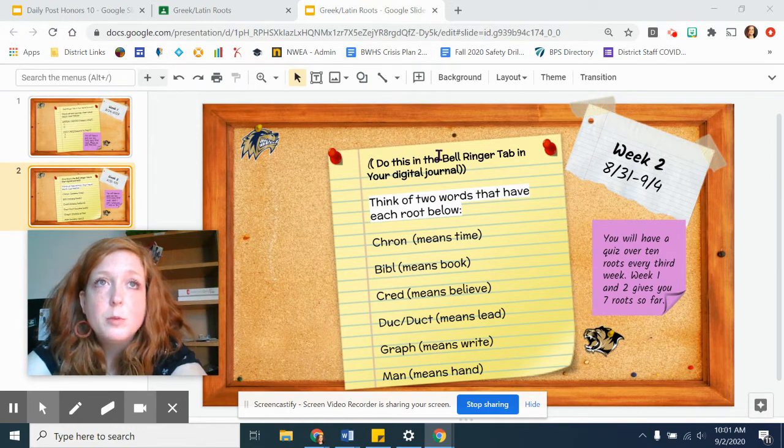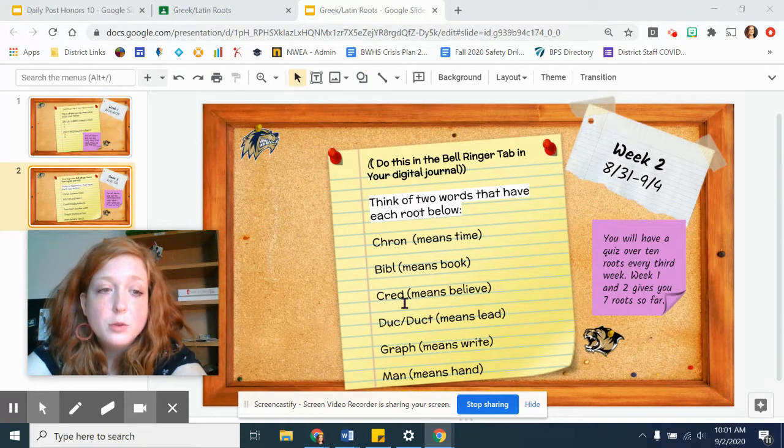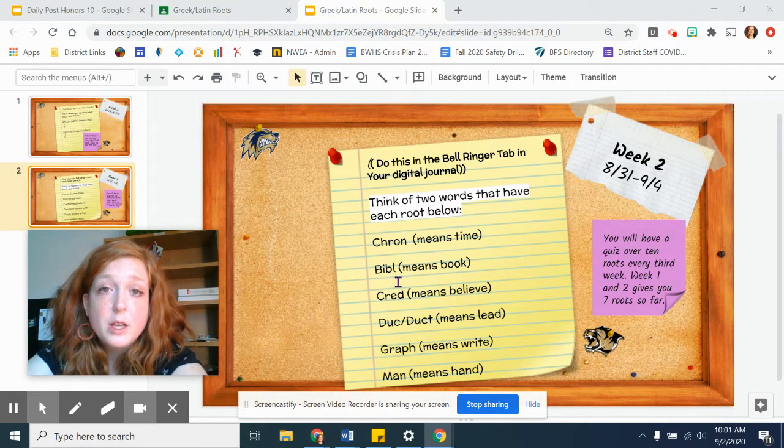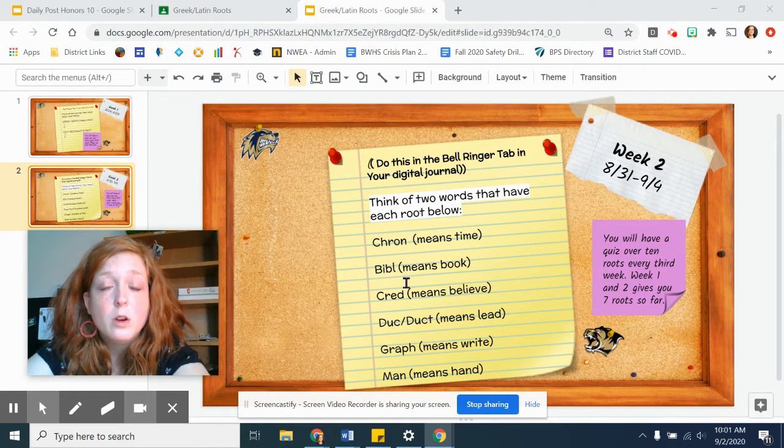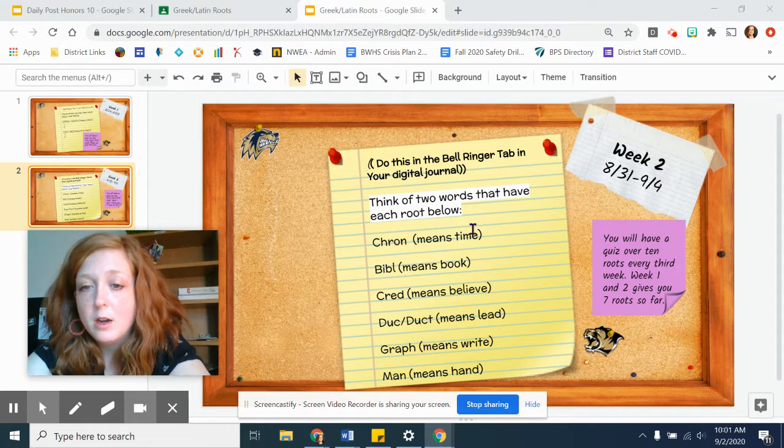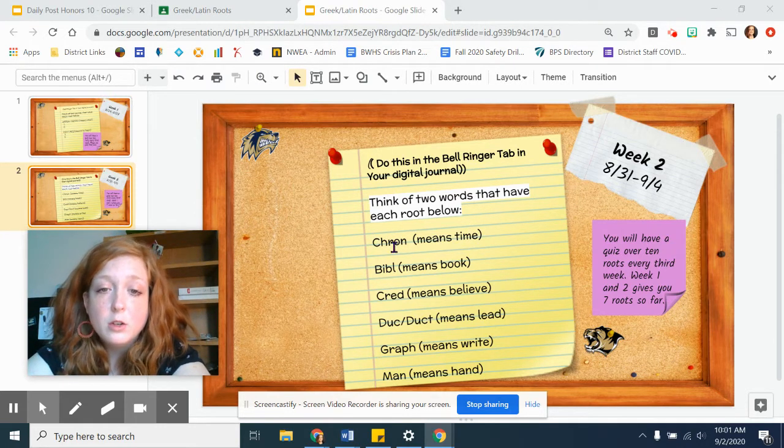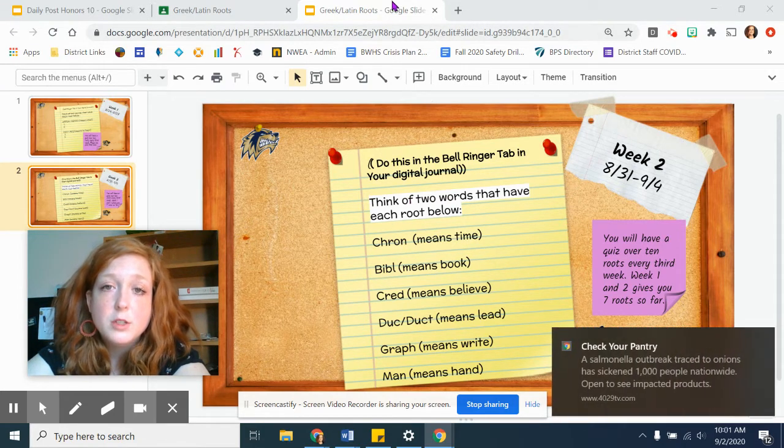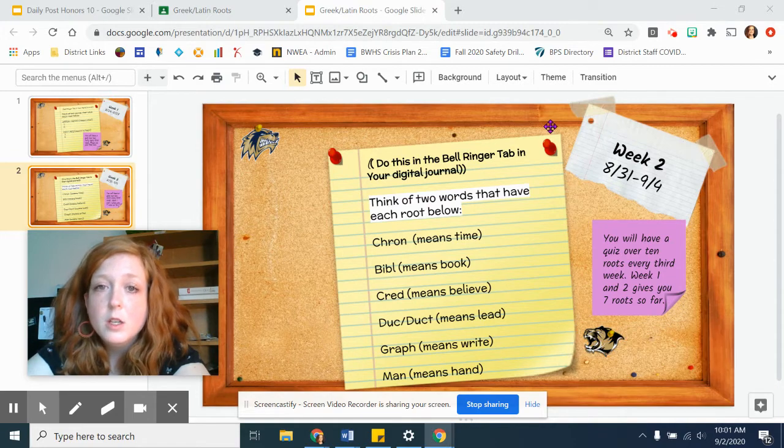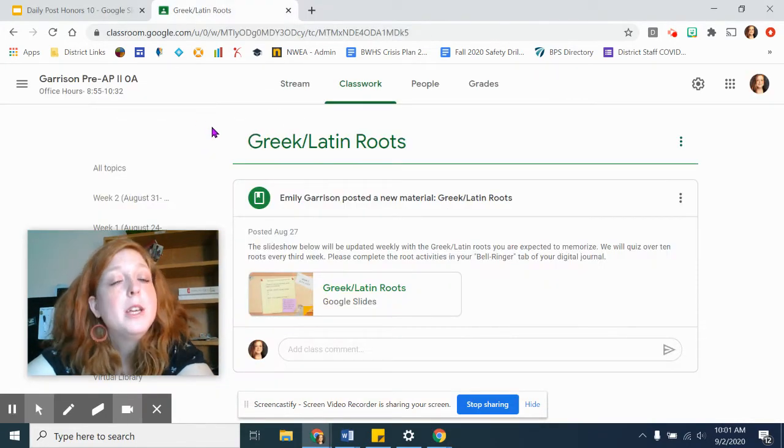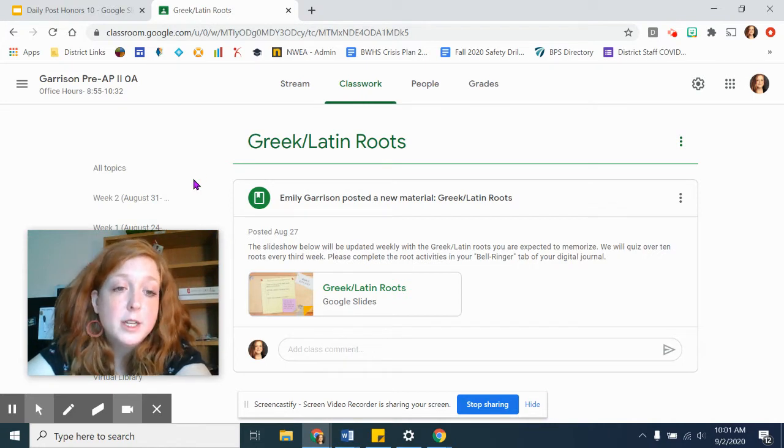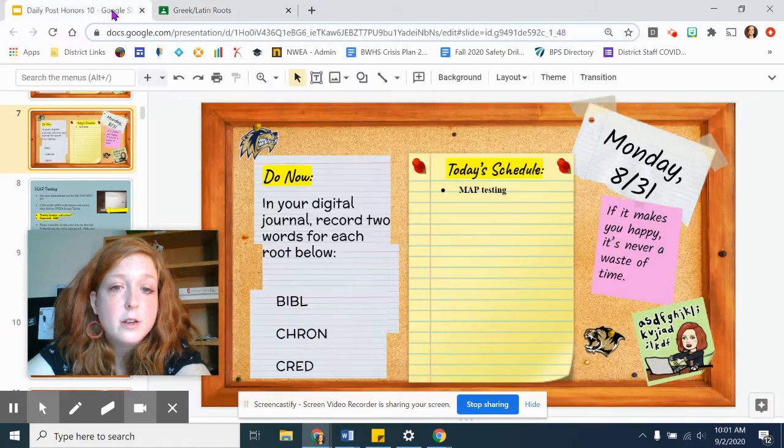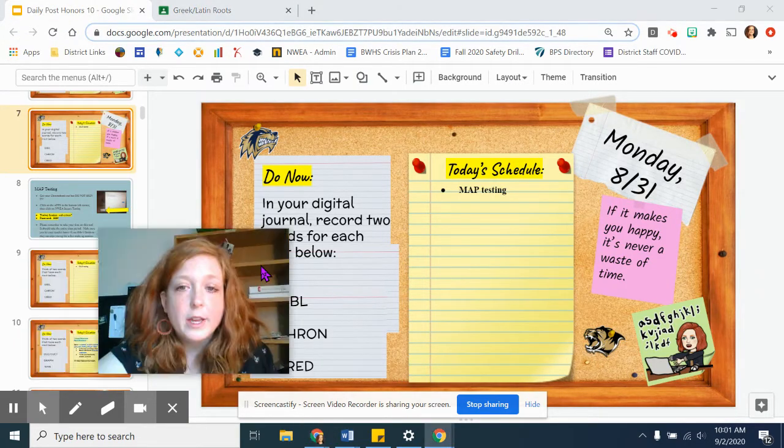That quiz will be a word that includes a root from this list. There will be a word for each root, and you will have to match that word to the definition. It's not going to be what does crone mean, and you put time. It's going to be a word that includes this root, and you would match it to the definition based on your understanding of what the root means. That is something that you need to be continually studying. That quiz I think I have slated for next week.